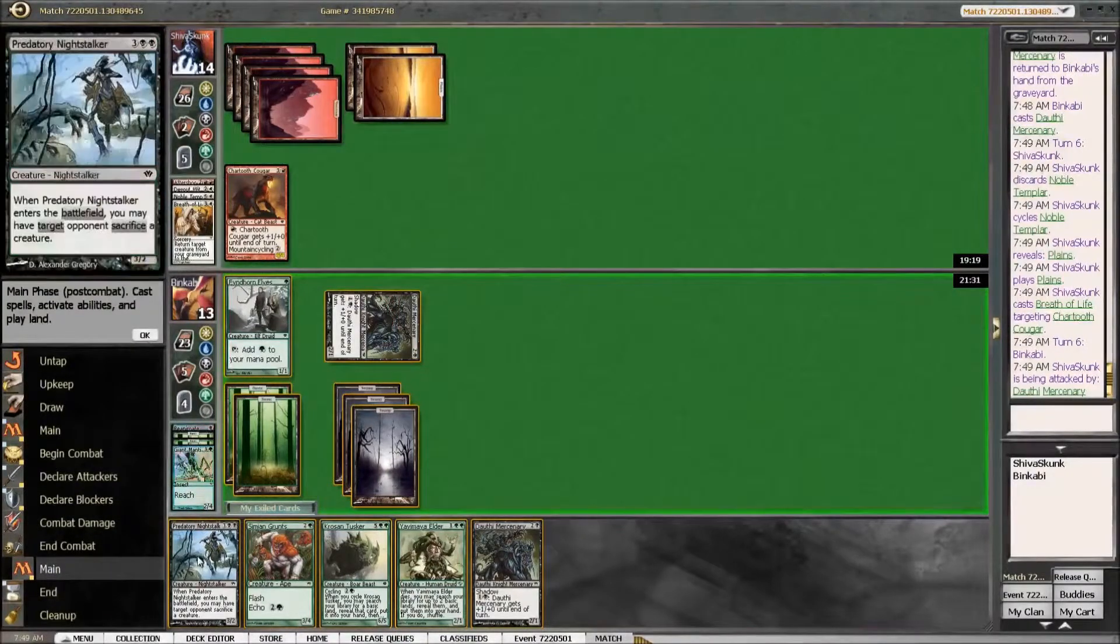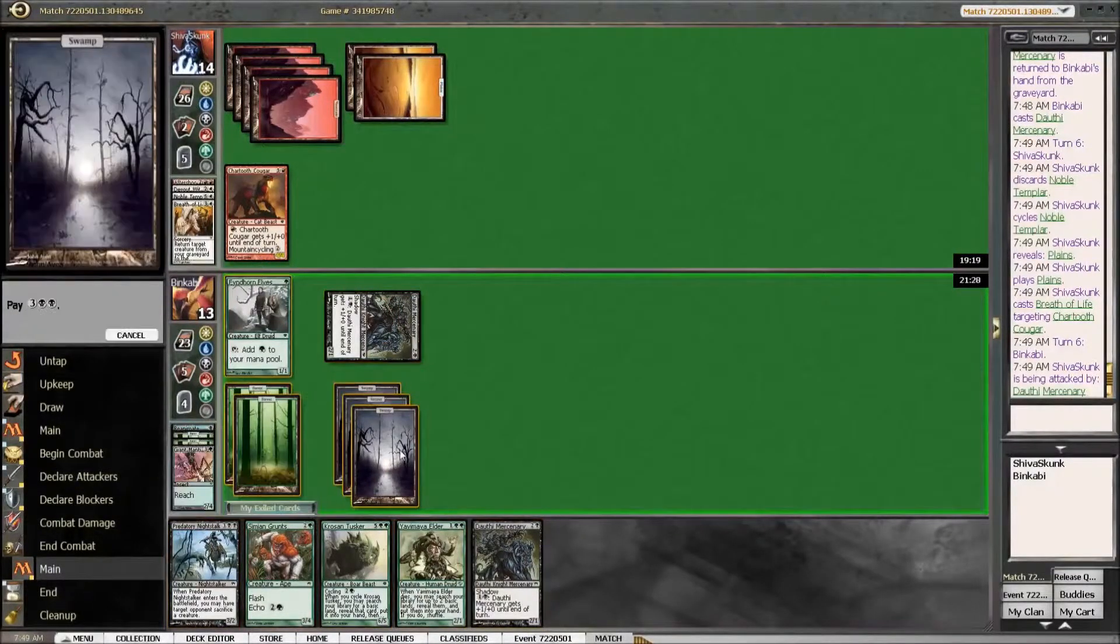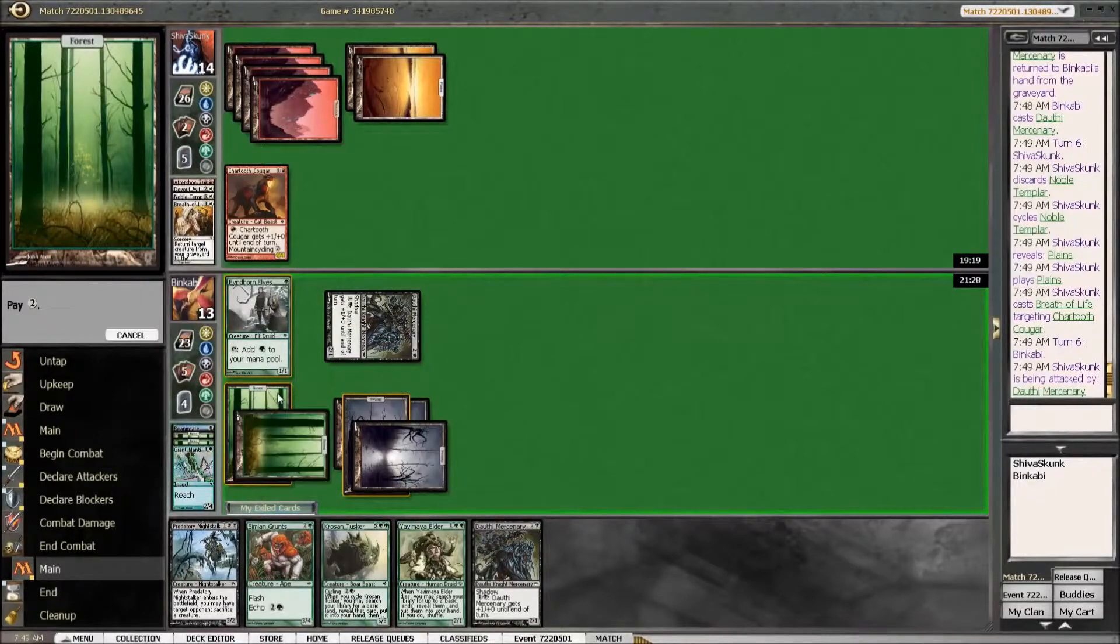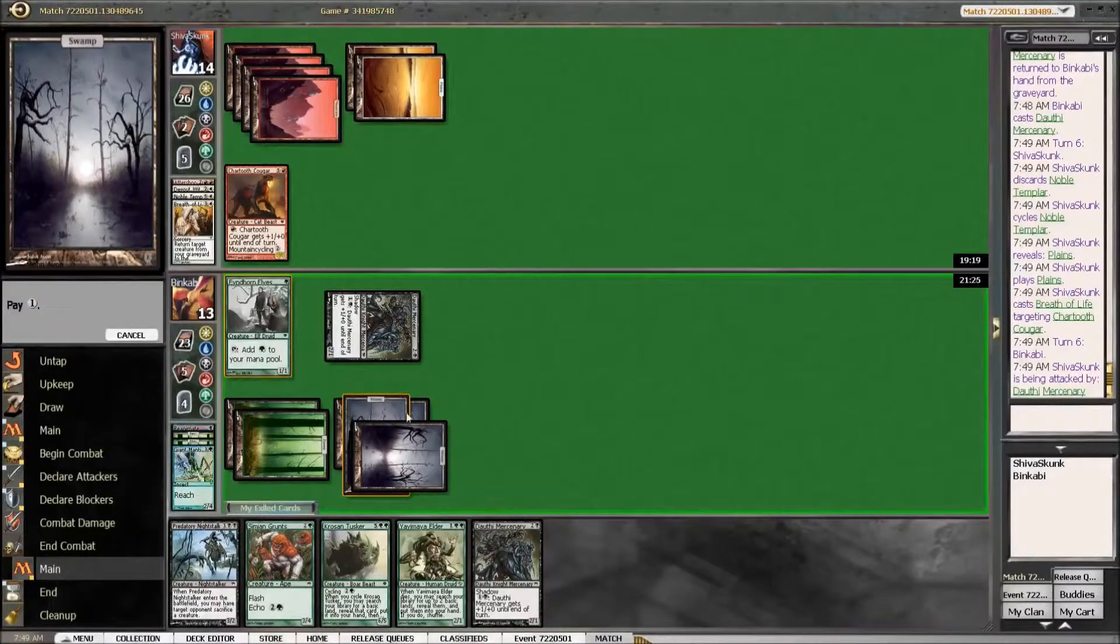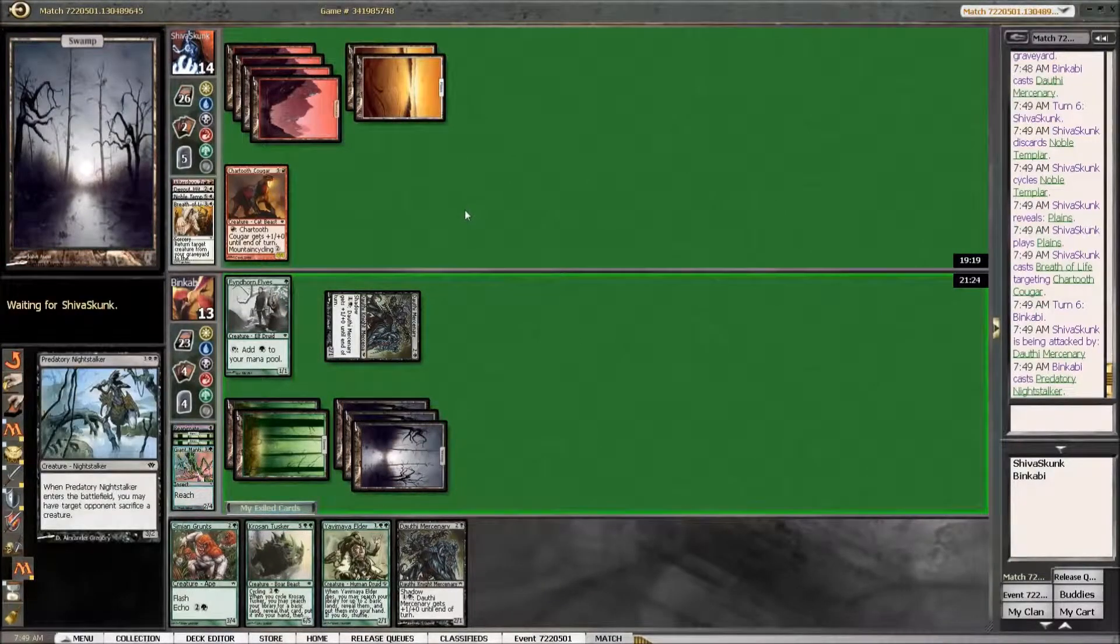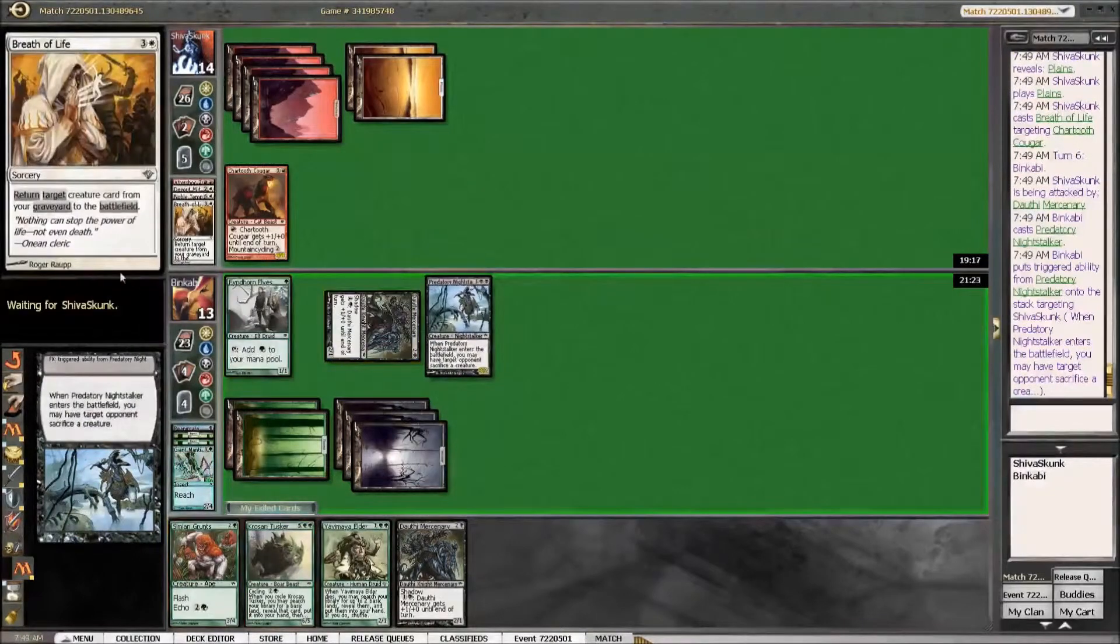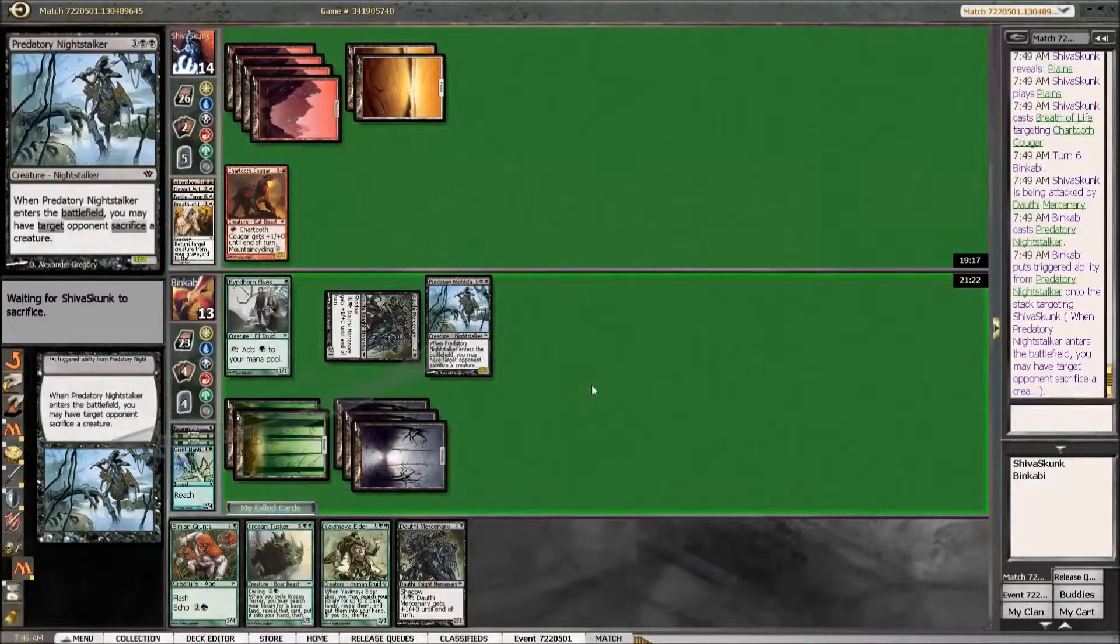Should probably play this first. Yeah, that was bad. Missed a point of damage here. Yes.